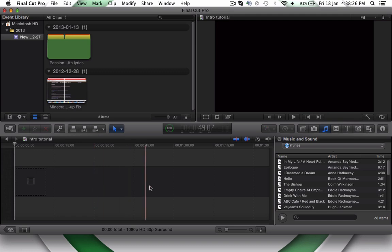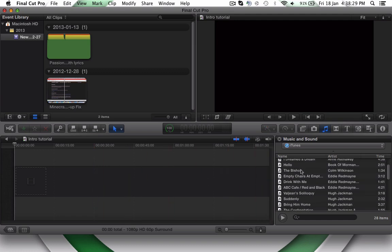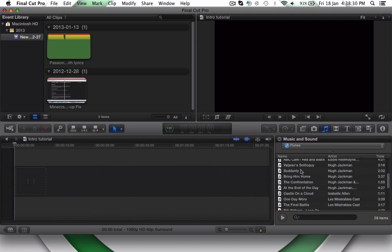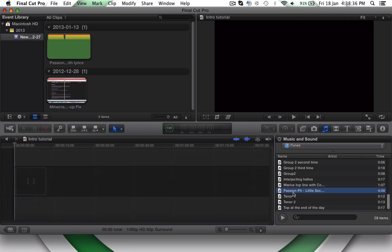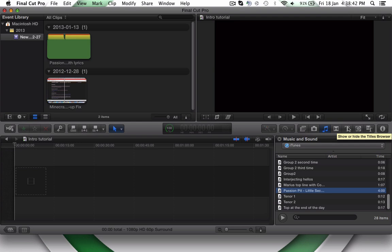And now, the song that I use in mine is called Passion Pit. Yeah, that's just what I used. You can use any song you want.